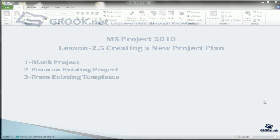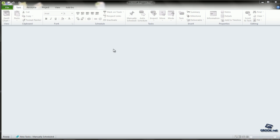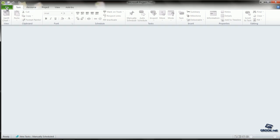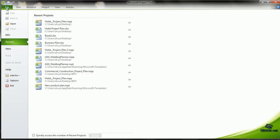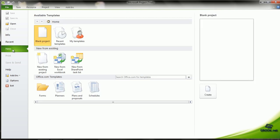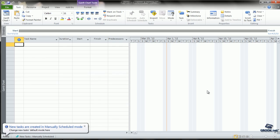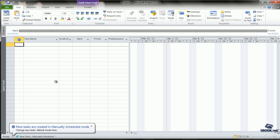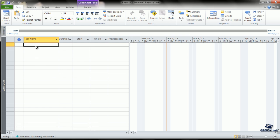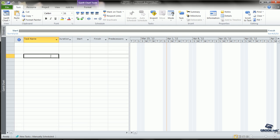To create a new project, we go to File, which opens the backstage view. We click New. The first icon shows blank project. We click on that and then select Create. This makes a blank project template for us. We can start entering the task names and the various properties for the tasks and start making our project.